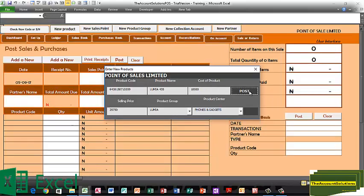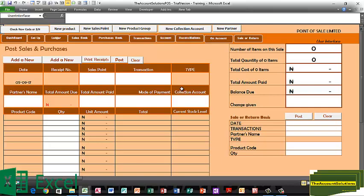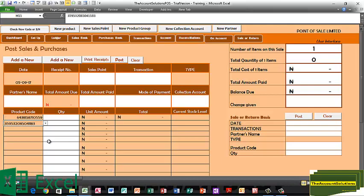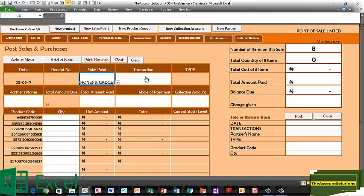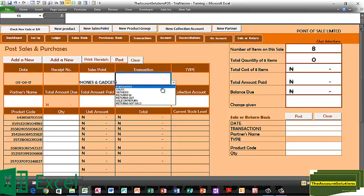Once you've put in the list of your products, what you need to do next is to bring in the quantities of items you purchased or items you have. Just go straight to the sales point and bring in these items one by one. We have our sales point: Phones and Gadgets. Transaction: Purchases.